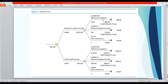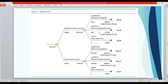For the Metformin-Sitagliptin combination, cost in hospital was $880 and in the public health system was $916 — a $34 difference. For Metformin-Glibenclamide combination in hospital, cost was $412, and in the public health system it was $459 — a $47 difference. Metformin-Glibenclamide was cheaper than Metformin-Sitagliptin in both hospital and public health system.